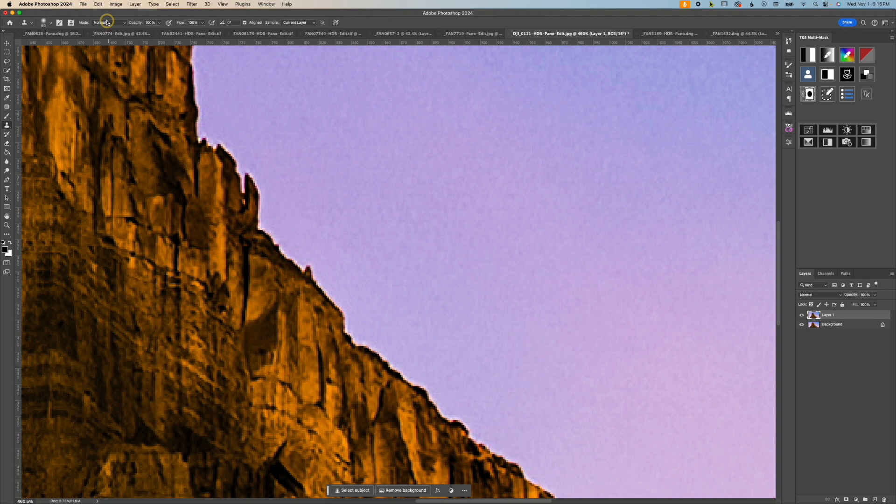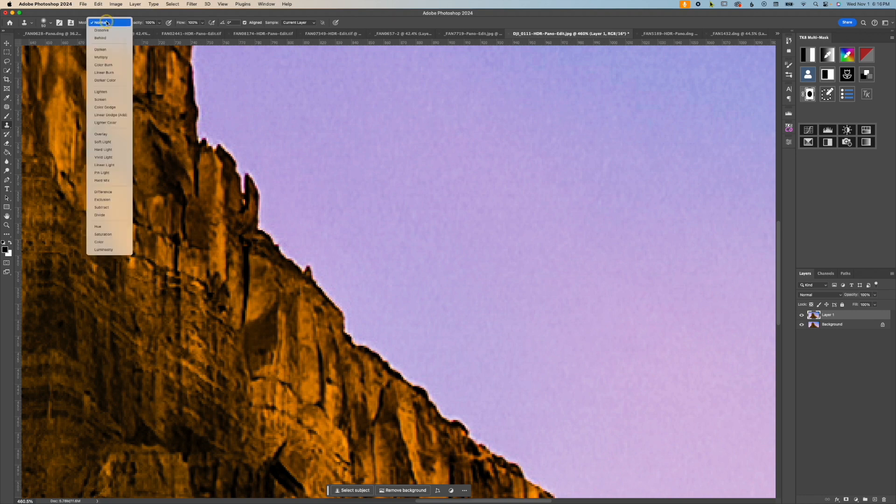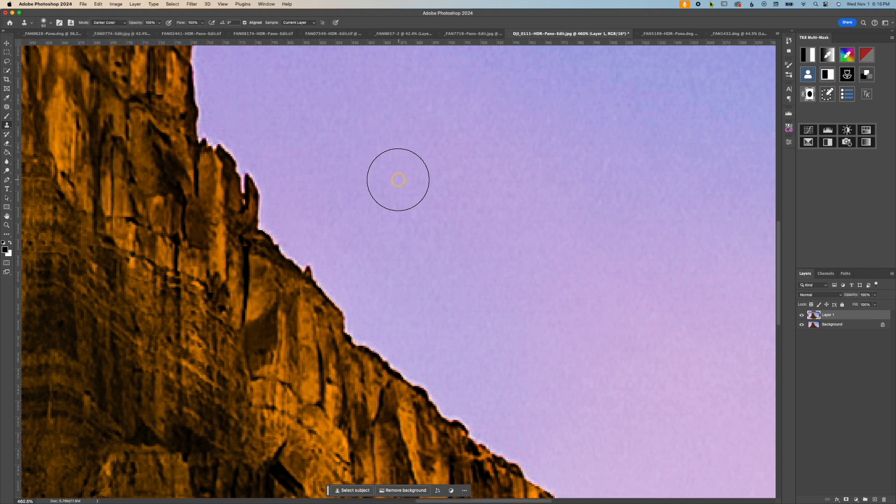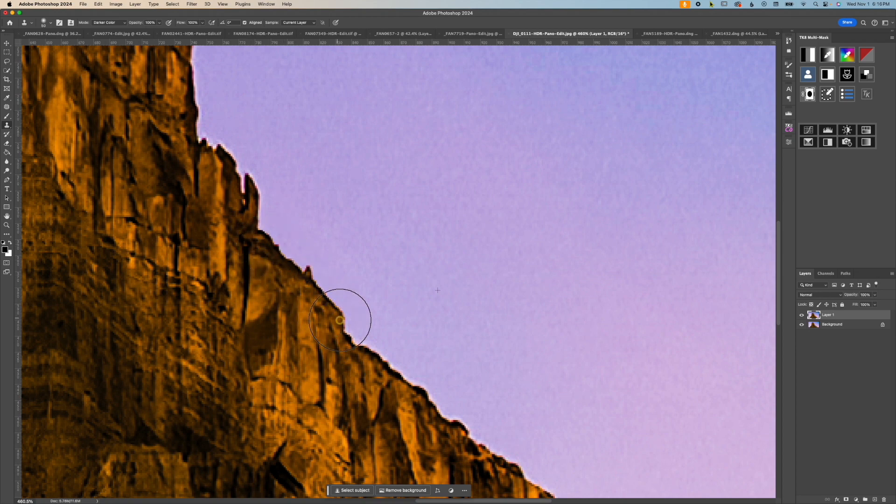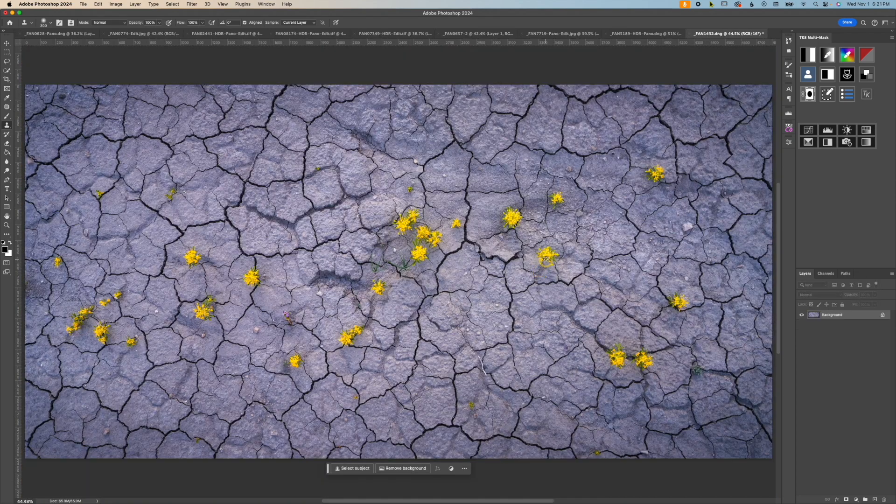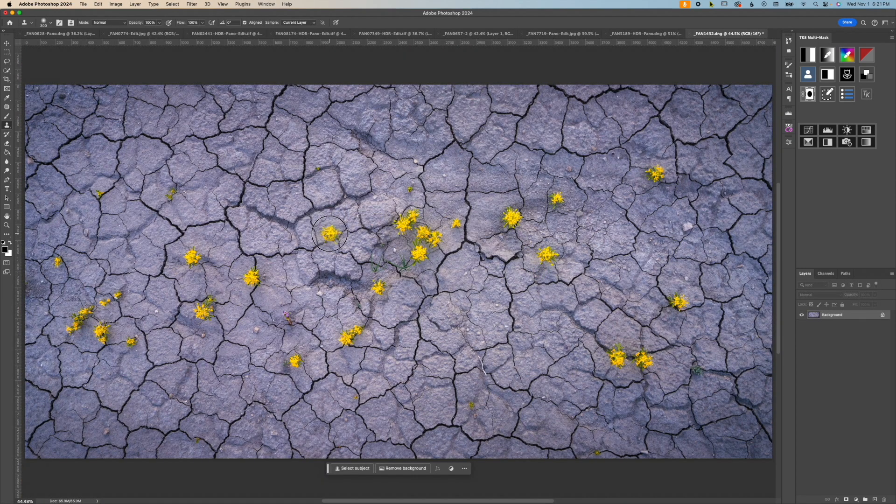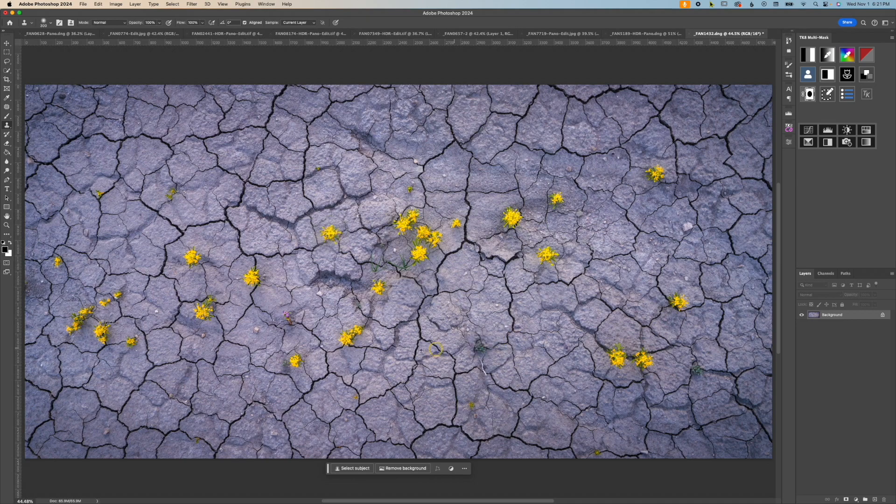It's also really great for getting rid of halos on images. Just change the blend mode to darker color, sample something nearby, stamp it, and see the halo disappear. It can also be used to duplicate something like a flower or a leaf or whatever your imagination comes up with.